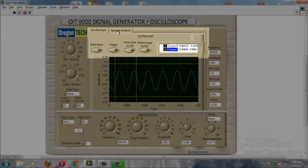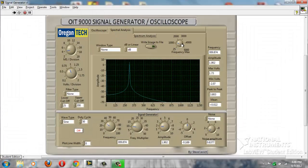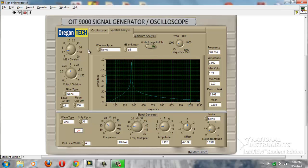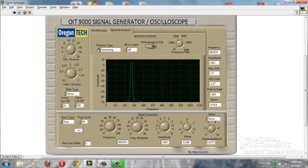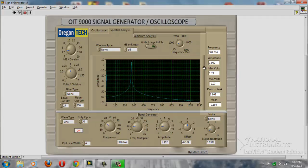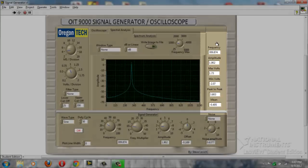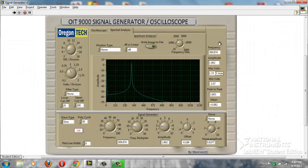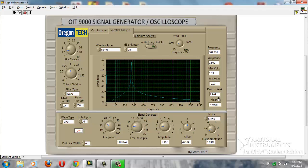On the spectral analysis portion, we have the ability to adjust our maximum frequency, write the image to a file, and change our window type — low sidebar, seven term, and many other options. We can also adjust from dB or linear. The right side of the oscilloscope screen shows you the frequencies coming in, amplitude, maximum and minimum volts peak to peak, and the mean.